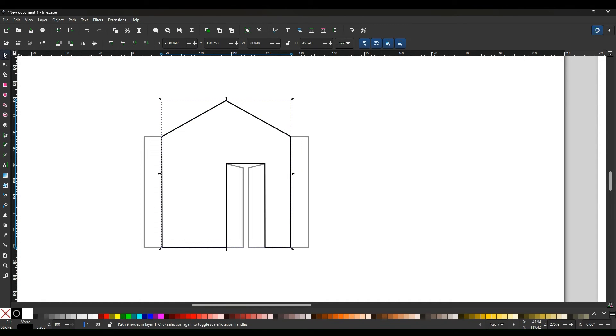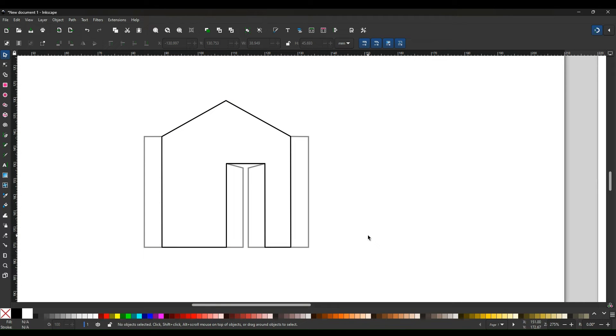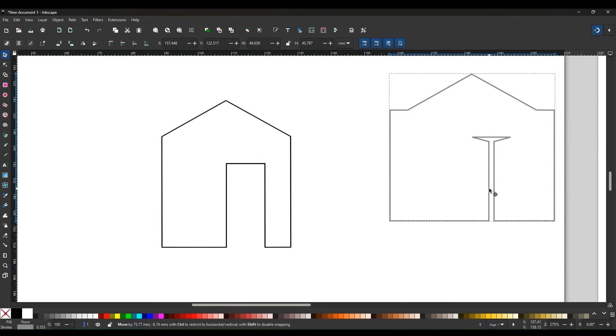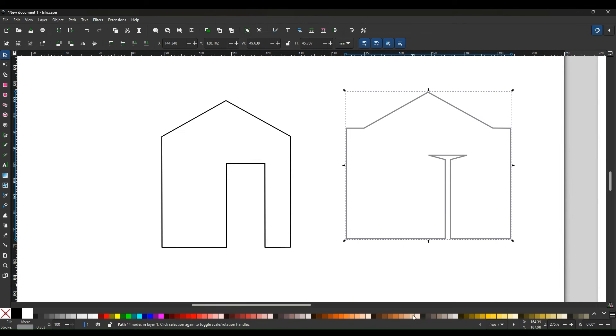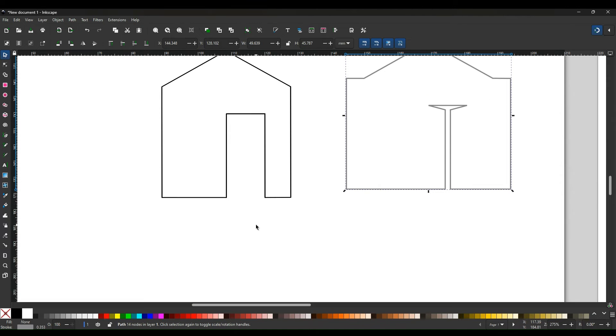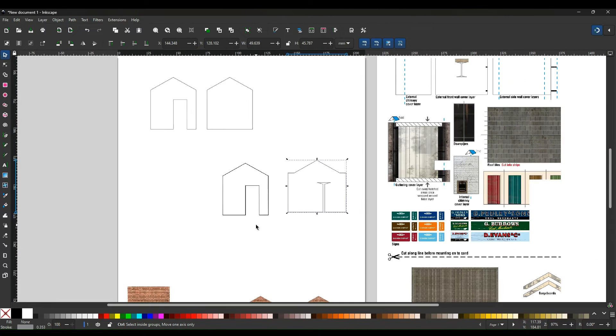Then press the select. Now click on the doorway part that you don't want and it will drag everything away and you're now left with the end of the building which will be exactly the same as what you had from there.